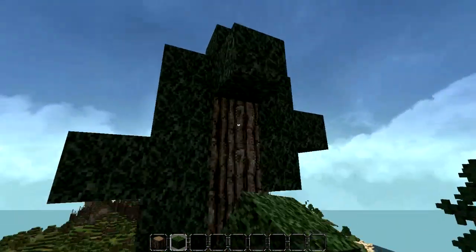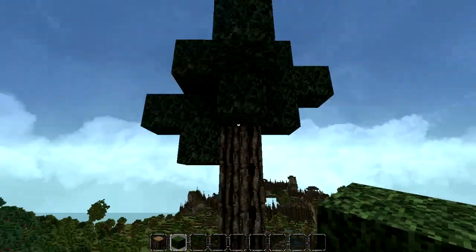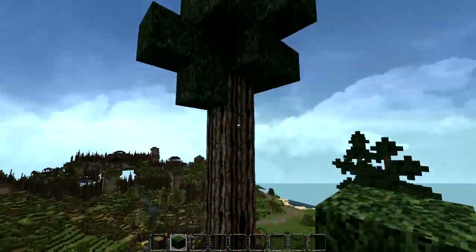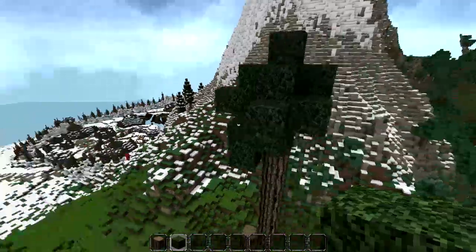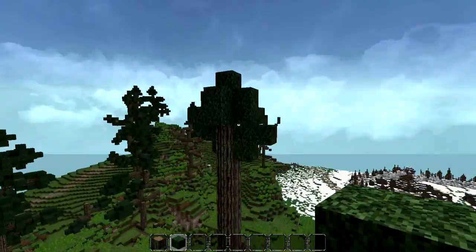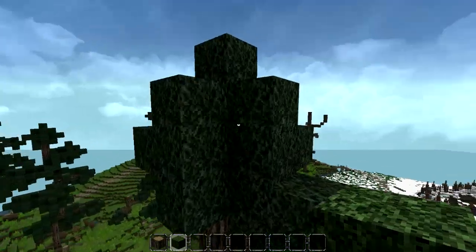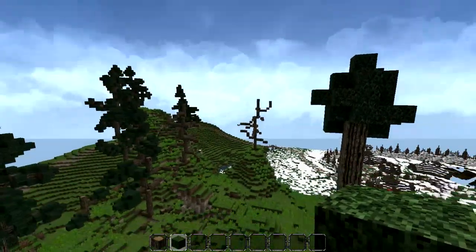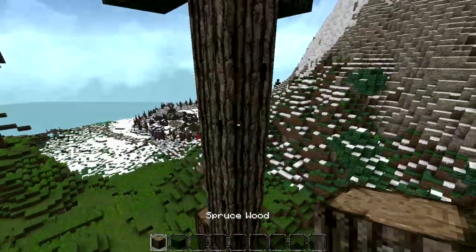Now we're just going to build the top of the tree, which as you can see is quite random — just placing some blocks so that it looks a little bit pointy. That's the way those trees are supposed to look.